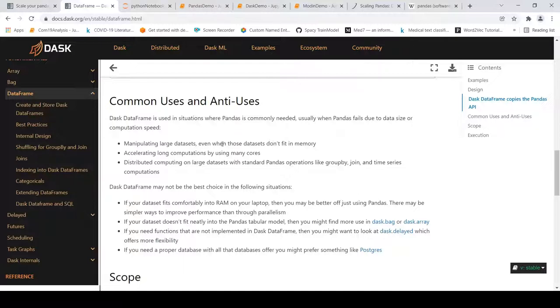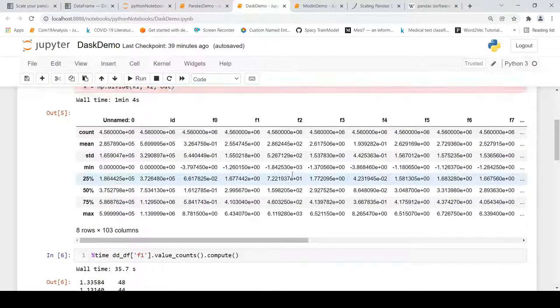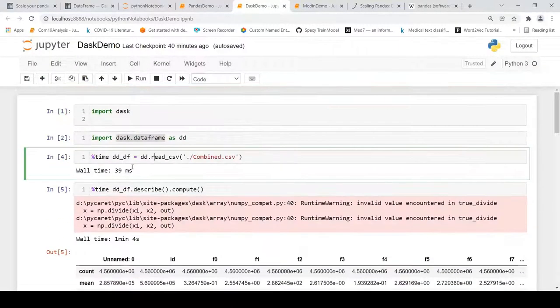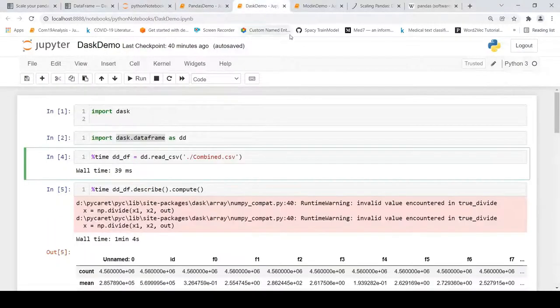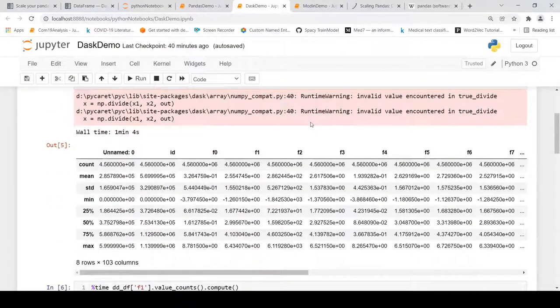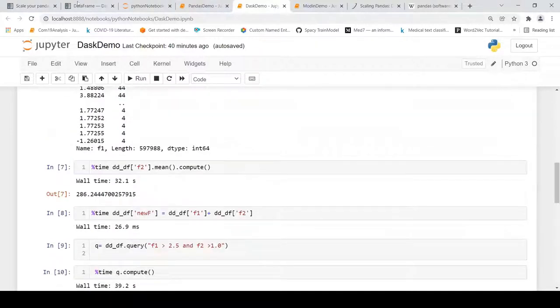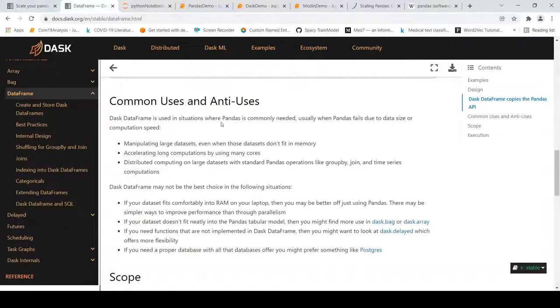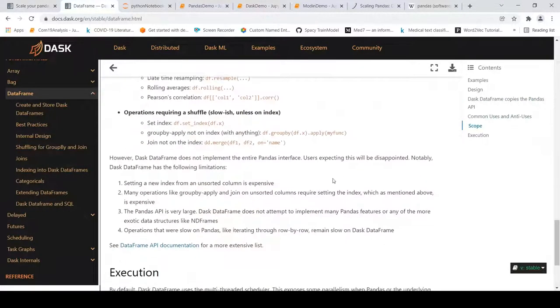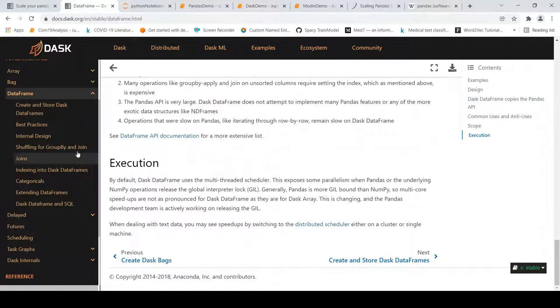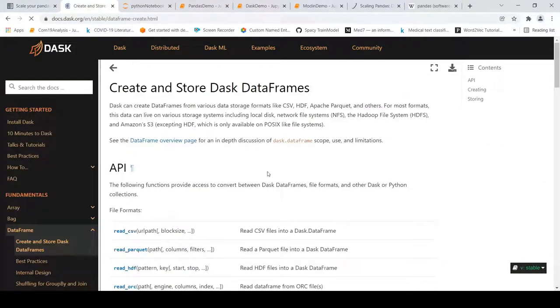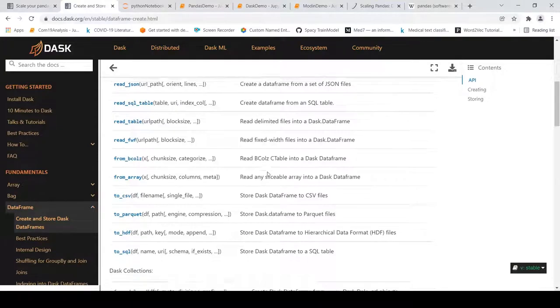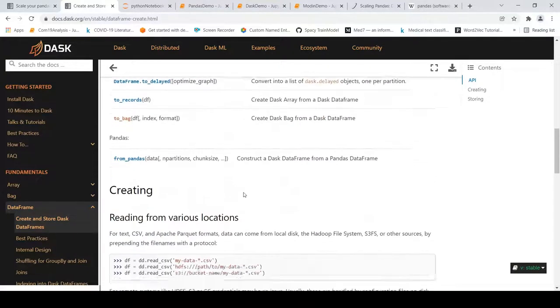But if your dataset doesn't fit into memory then probably you can use Dask. This is a big dataset right because we have close to 4.5 million rows. This is just how we can use Dask dataframes and more operations on how you can use Dask dataframes is present in this particular documentation. You can go over here and look at it - what kind of operations are supported and there are examples as well.